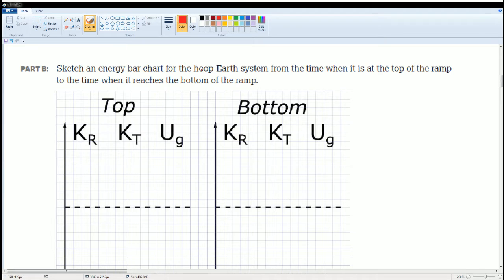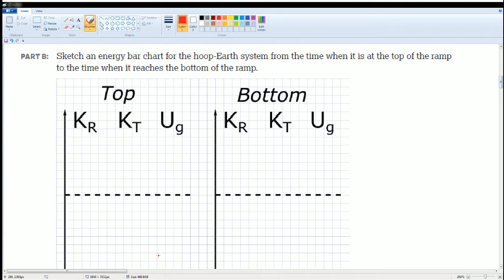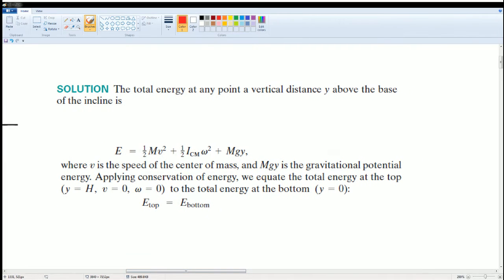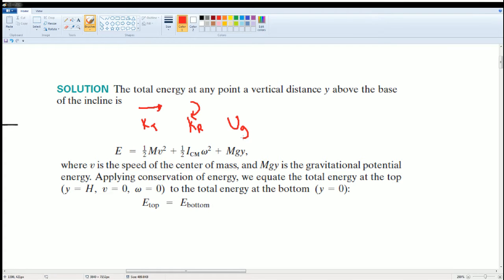Now you're going to sketch and label the energy chart of the hoop-earth system. The total energy at any point of a vertical distance above the base of an incline is given by: kinetic translational (½mv²), plus rotational kinetic energy (½Iω²), plus gravitational potential energy (mgh). That's what each term stands for.